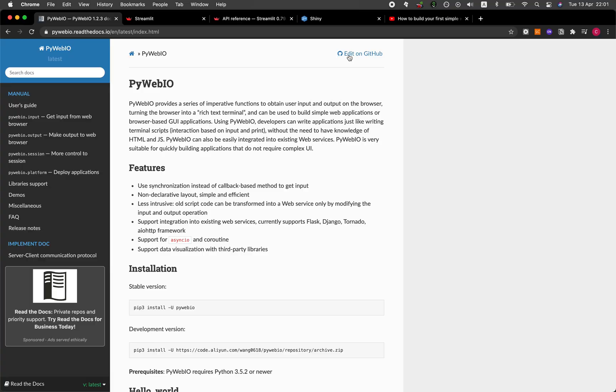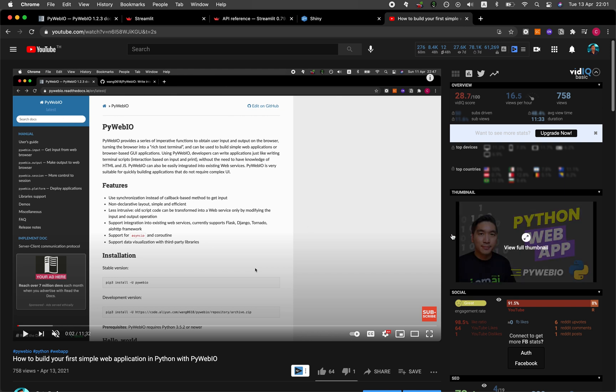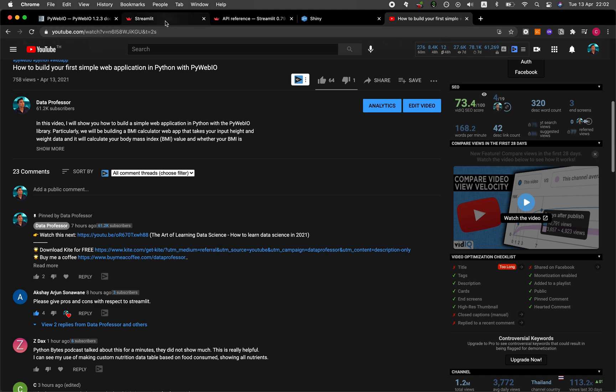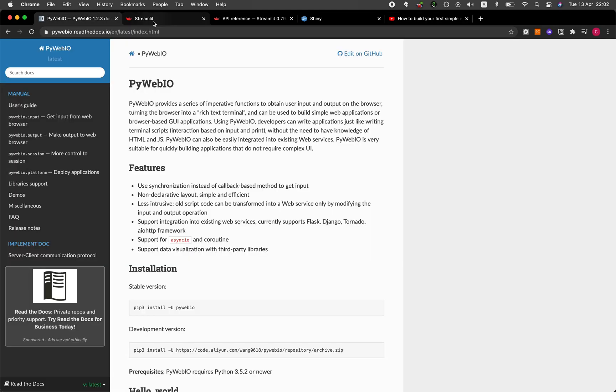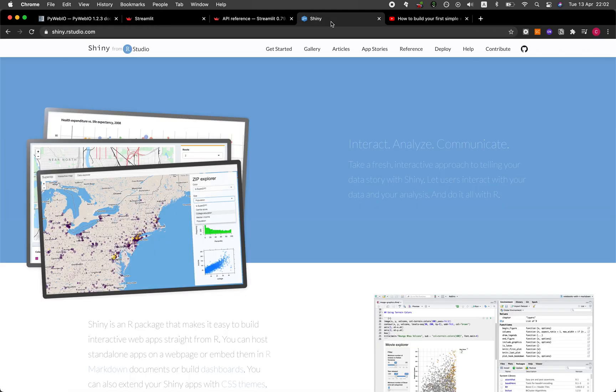So today, I released a video called How to Build Your First Simple Web Application in Python with PyWebIO. And it's this one. And so one of the comments suggested that I provide a pros and cons of PyWebIO with respect to Streamlit. And so while we're at it, we're going to be comparing PyWebIO, Streamlit, and also Shiny.